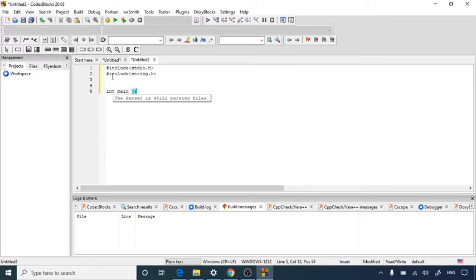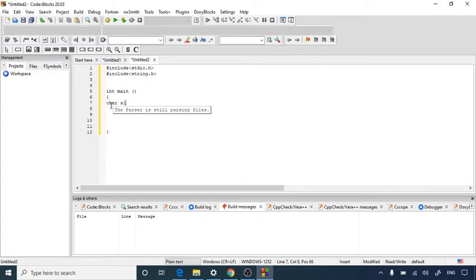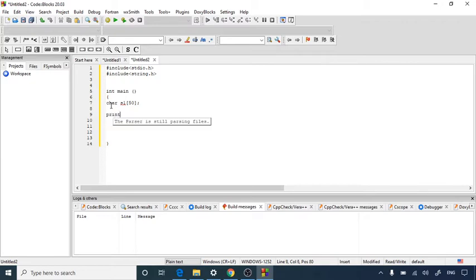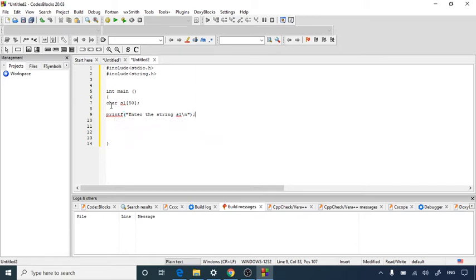Now let's start with an integer main function. Inside main, we first declare one string — character s1 with a size of 50. You can choose whatever size you want. After declaring the string, we will use a printf statement to prompt the user: 'Enter the string s1', followed by a newline character to move control to the next line.